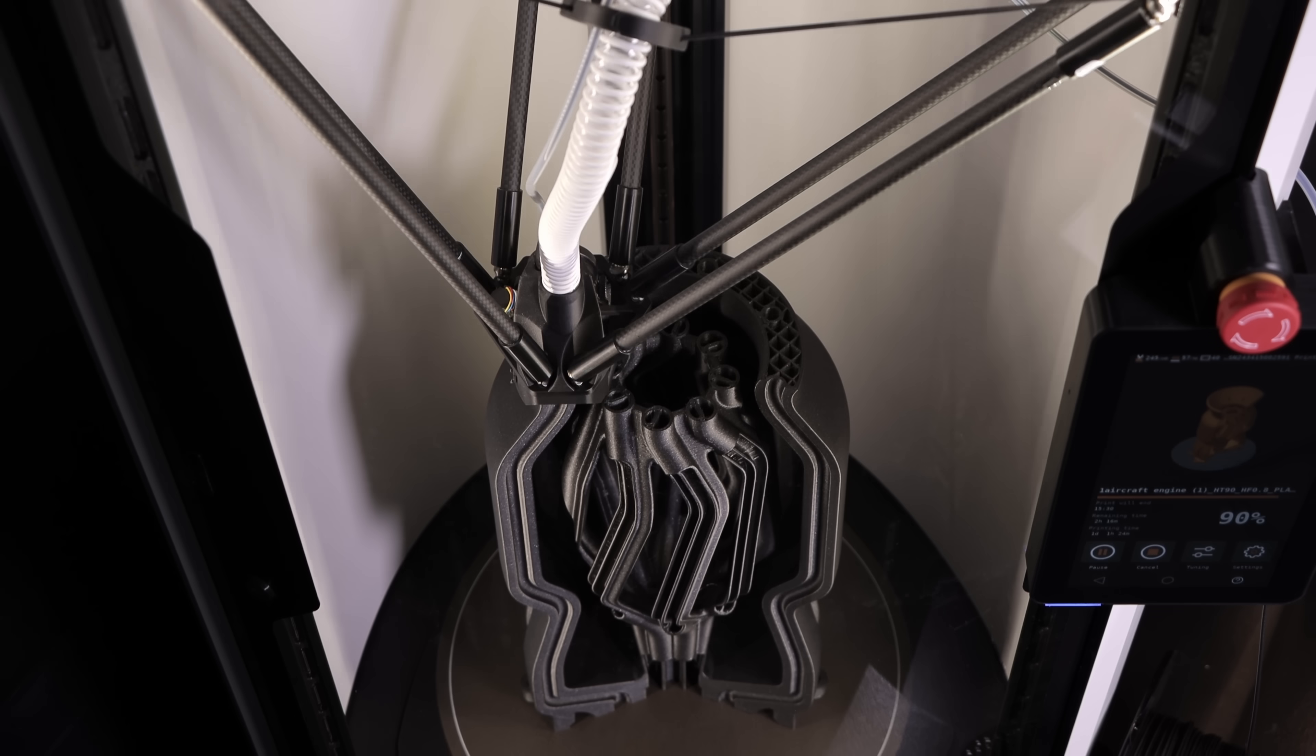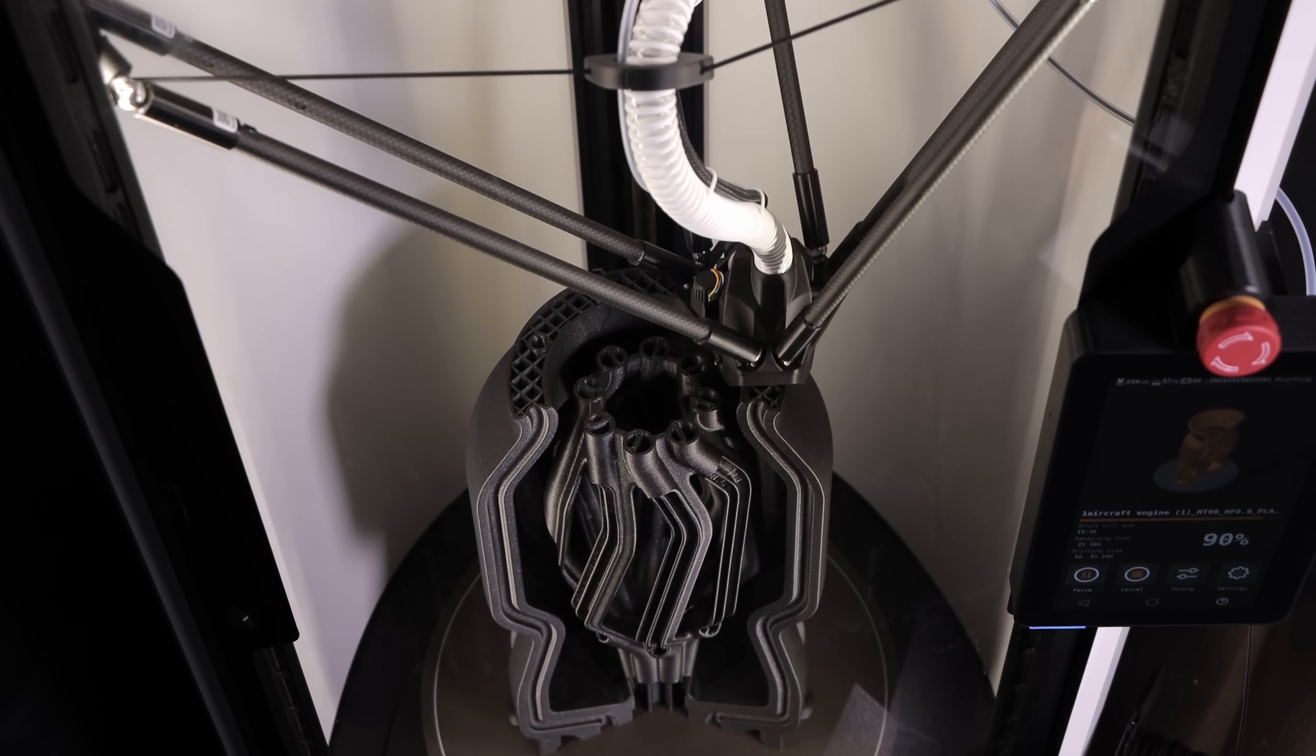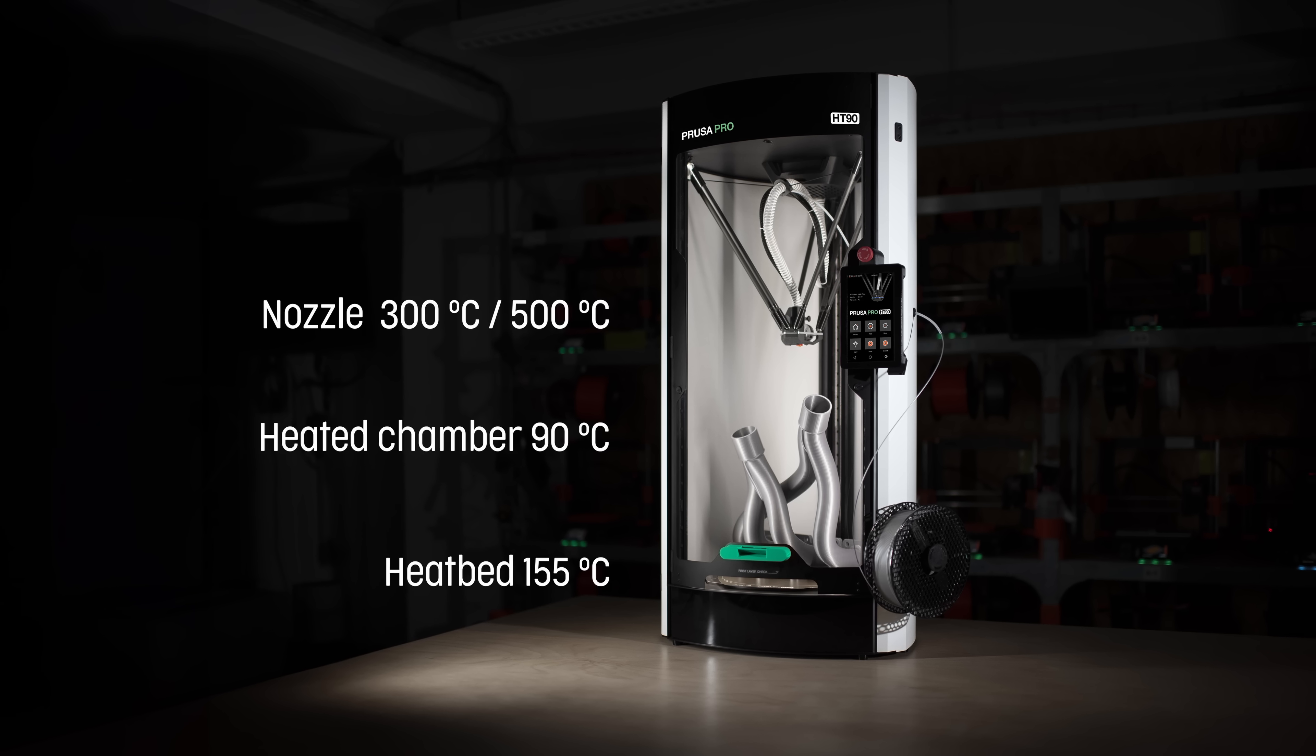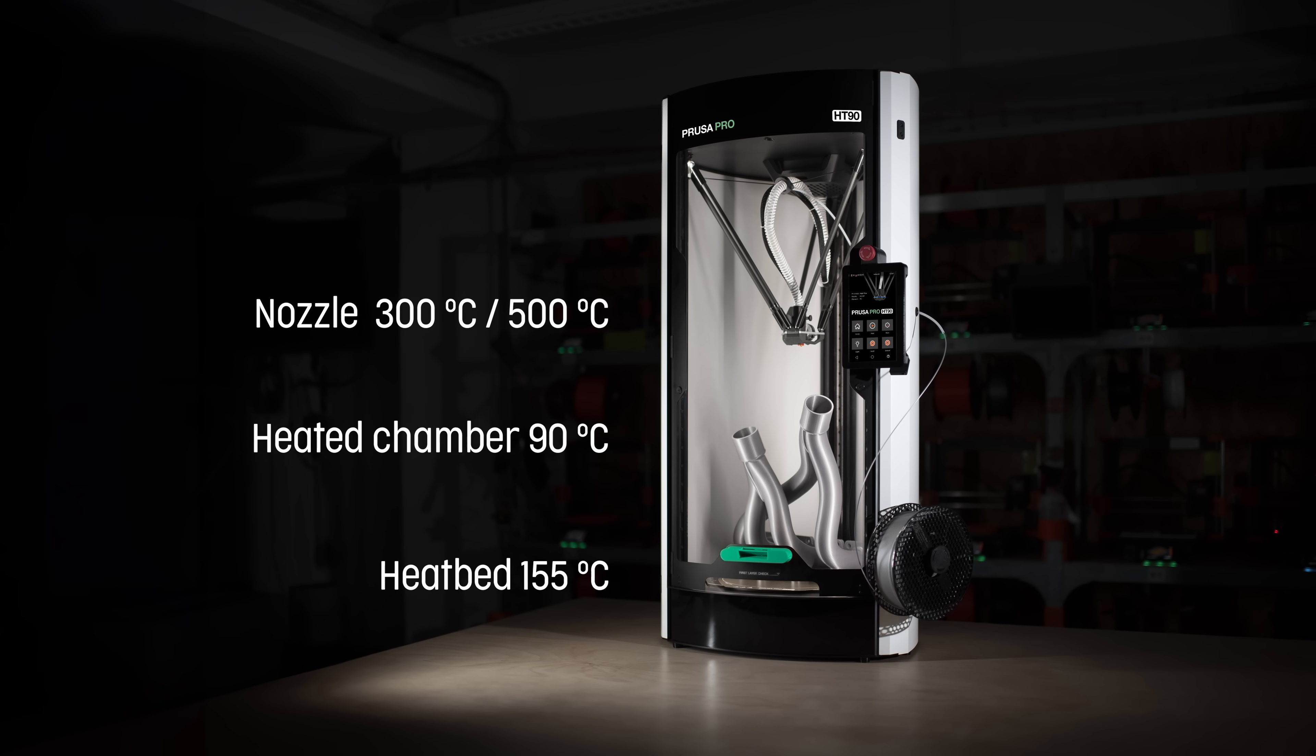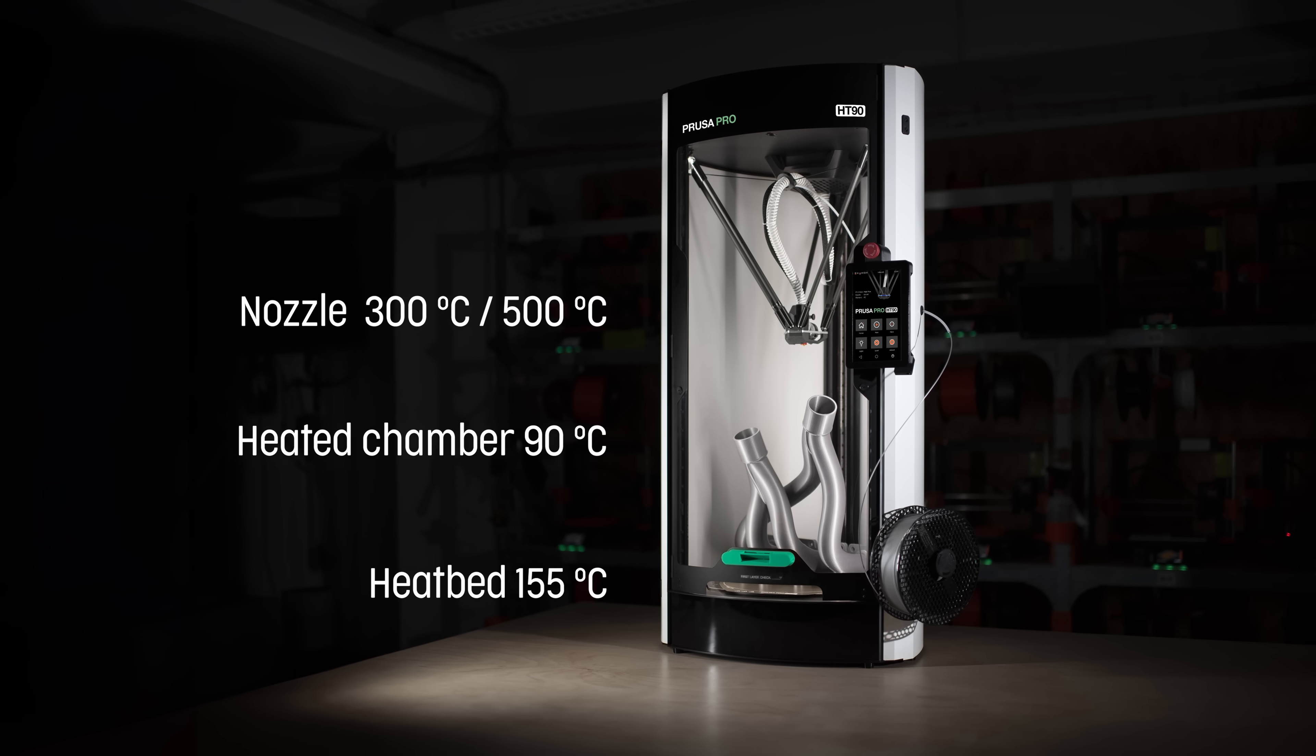Hi, I'm Vojtěk Tambor, the head of industrial delta division at Prusa Research. With the HT90, we combined the advantages of a delta design, high-speed printing, a heated chamber, and we developed a unique cooling system to create the ultimate industrial 3D printer for advanced materials.